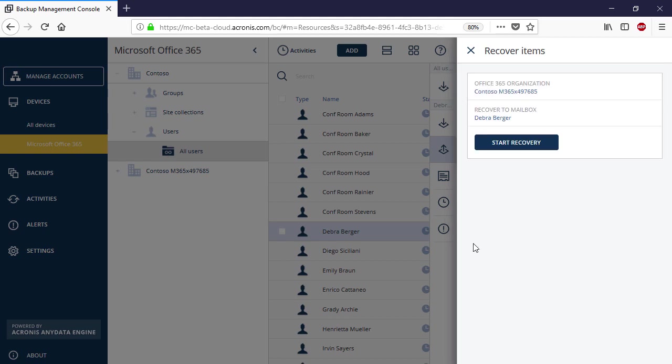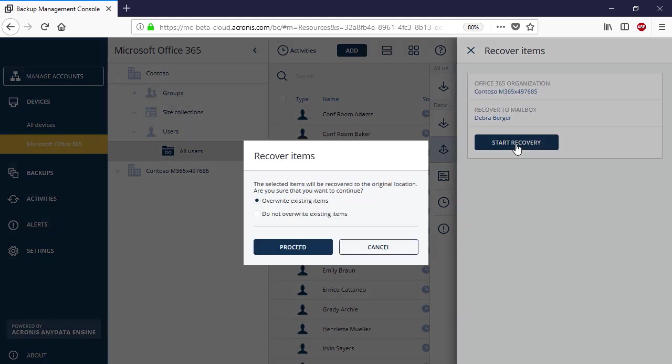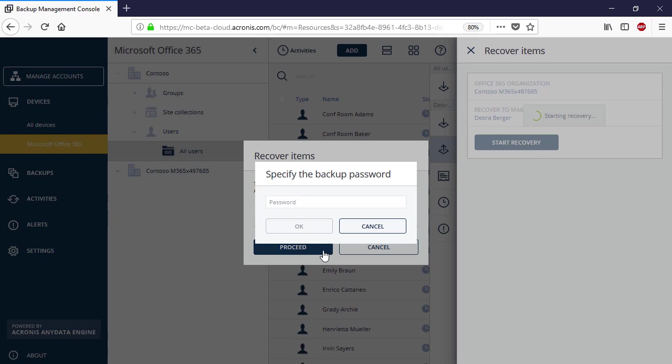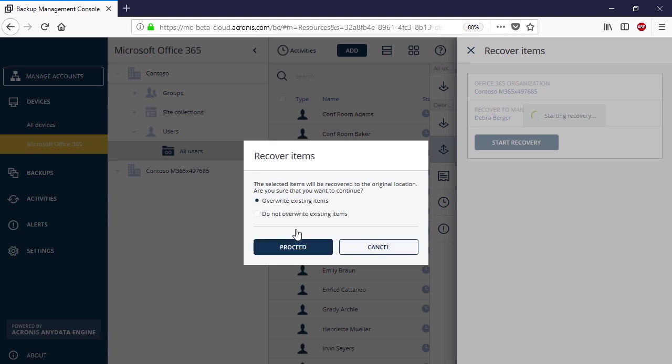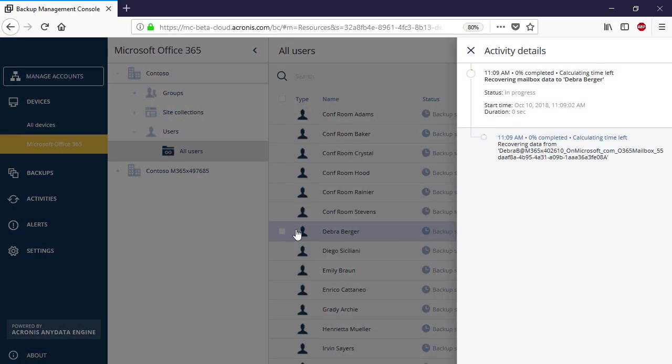Press the Start Recovery button to initiate the recovery process. You can allow overwriting the content of the existing mailbox in the recovery destination if needed. The recovery progress can be traced in the right pop-up panel or under Activities.